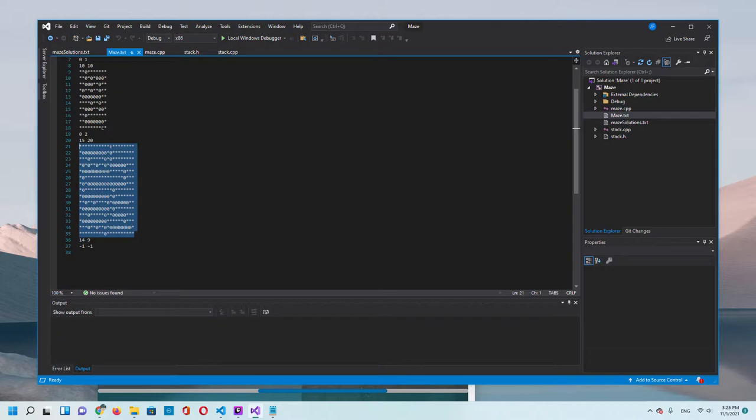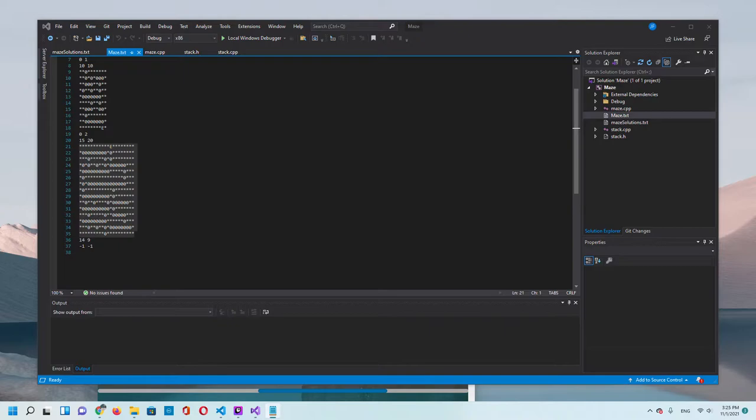If there is a solution to the maze given in the first text file, the program will output there is a way out, otherwise it will output there is no way out. This program is using stacks to store the locations where the user can move in more than one direction. Once the program chooses a path and there is not an exit, it pops a location from the stack and repeats the process.